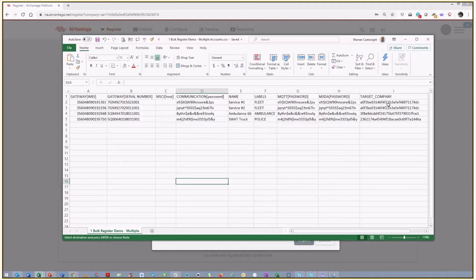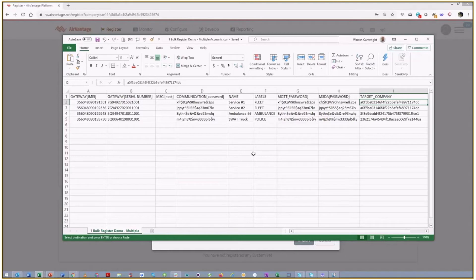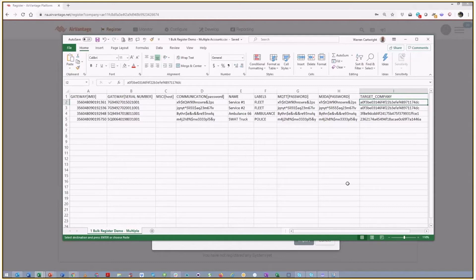And then where this might differ from the standard bulk registration template that you might be familiar with is there's a target company. And so you need to provide the UID of the company, of the customer that you want to put these devices into. In my case, I went back and I looked at my customer accounts and I went and got those UIDs off of the main page in their account. And again, in the previous recording that we did, we explained how you can get those UIDs and why they're very important. And this is a perfect example of it.